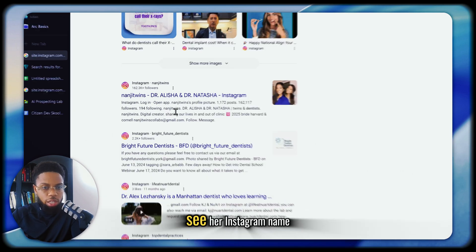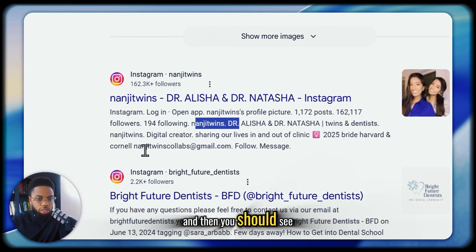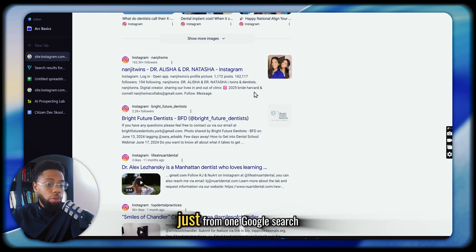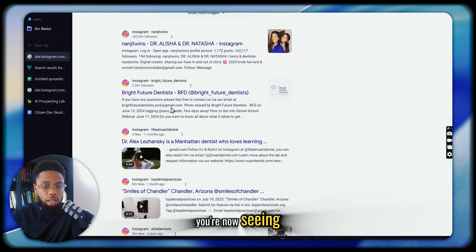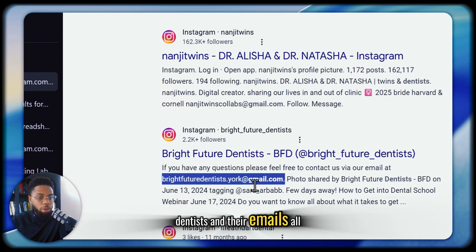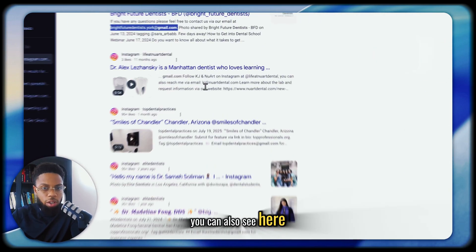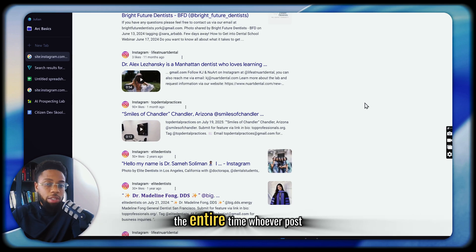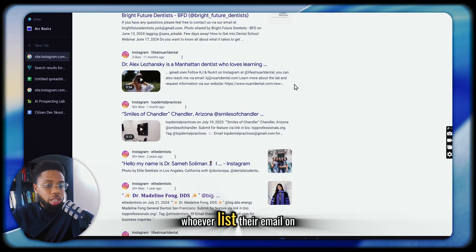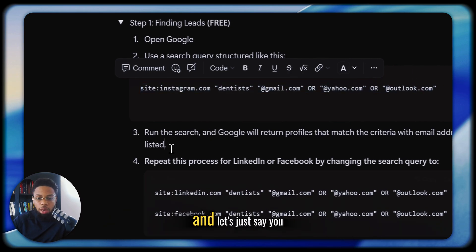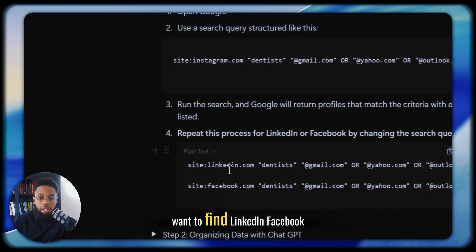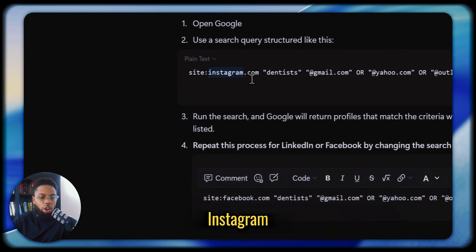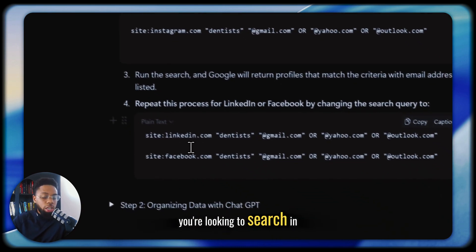If you search this, you're going to see literally Dr. Alicia — you're going to see her Instagram name and then right here, her email. Just from one Google search, you're now seeing dentists and their emails all from Instagram. You can also see here another one — KJ and new art dental.com. This was right underneath all of our noses the entire time. Whoever lists their email on Instagram shows up. You can also do this for LinkedIn, Facebook — just sub out Instagram for any other website you want to search.